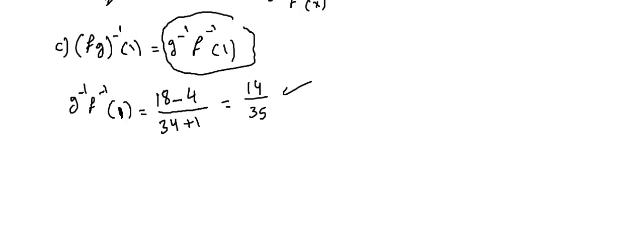Okay, video number three, functions. Time was over in the last part, part two. Let's do part three to continue this problem. He wants me to prove that f∘g^(-1)(1) is equal to g^(-1)∘f^(-1)(1).